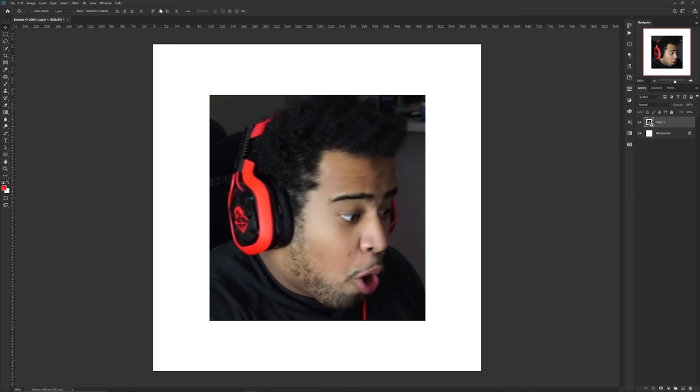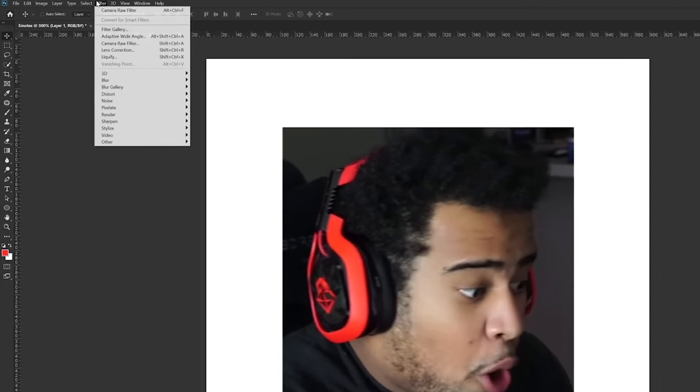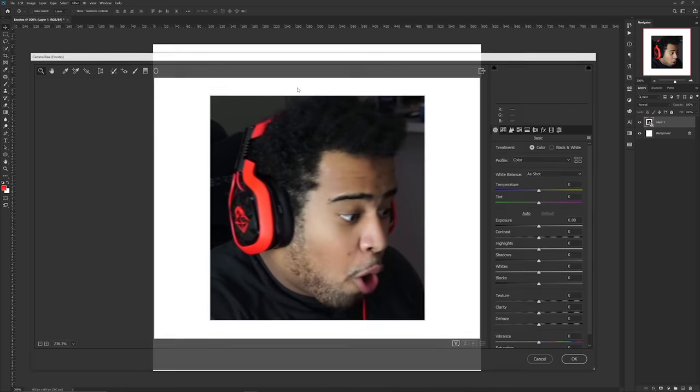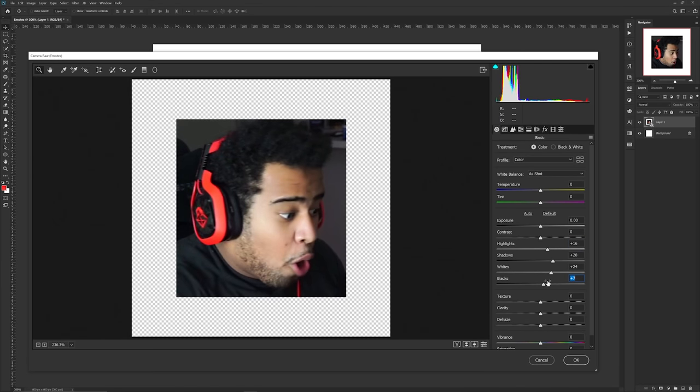Then proceed to Filter > Camera Raw Filter. In the starting window you can play with your shadows, highlights, whites and blacks and all that good stuff. The clarity just to ensure that the actual picture and the color itself is in the best in your favor.